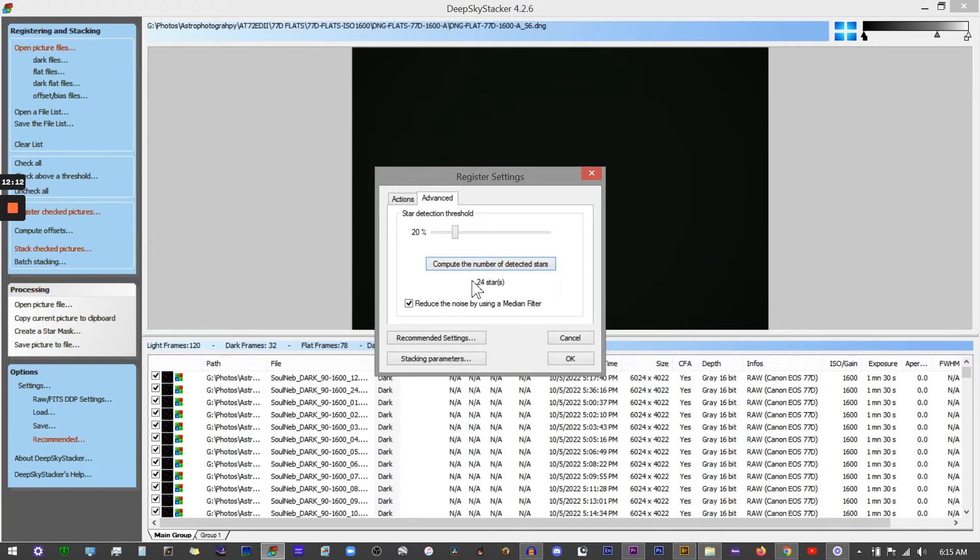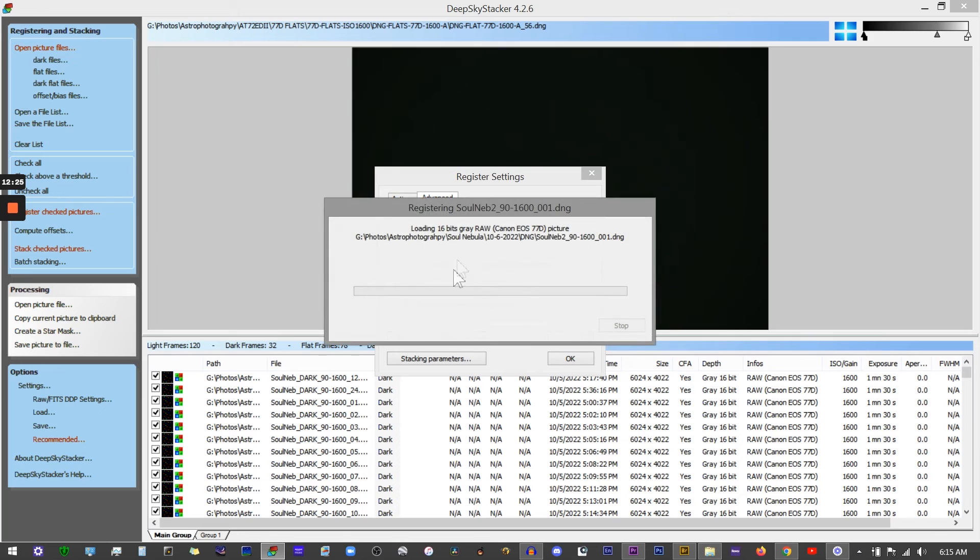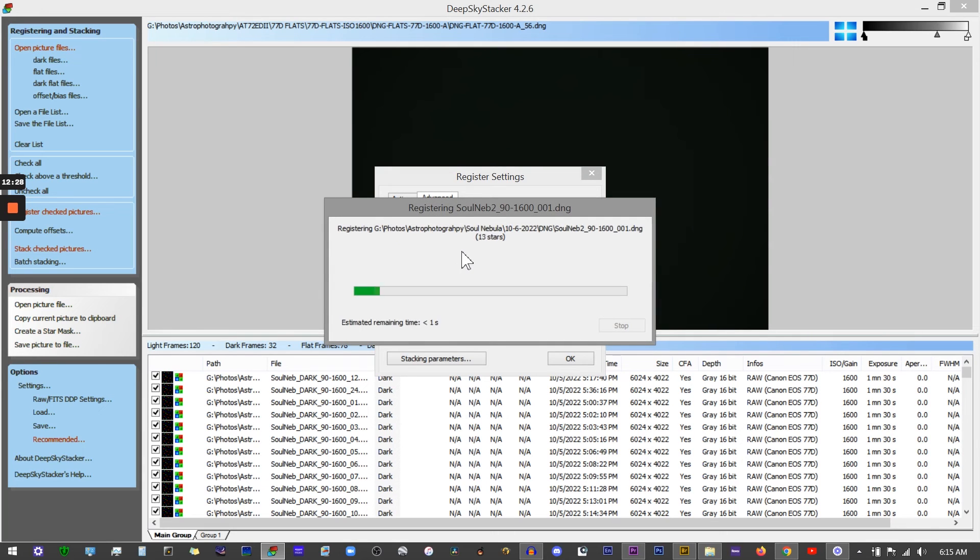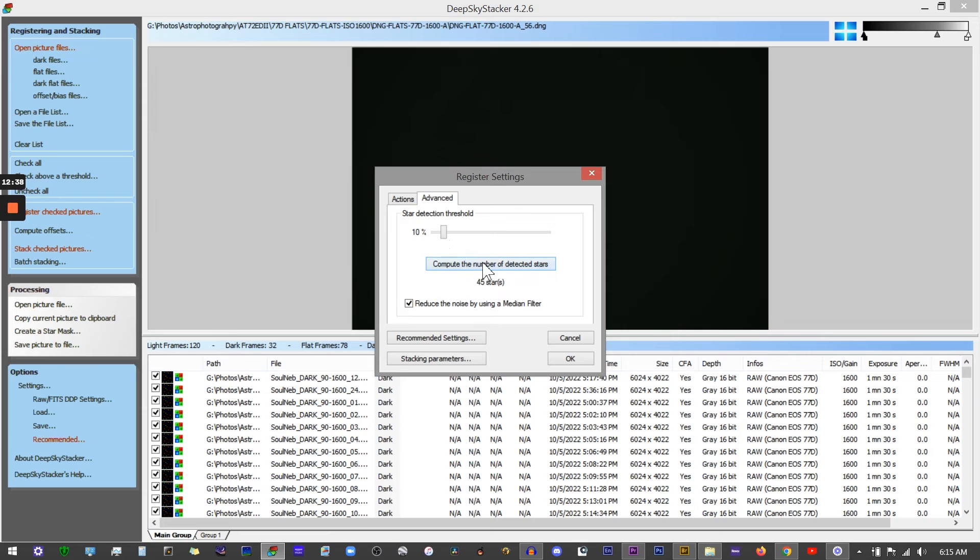Just to show you how it works, I'm going to drop this down to 10% and recompute the number of stars. This time it gave us 45 stars. So the lower the percent here, the more stars it's going to detect. Alright, I'm going to back out of this because I've already done this for this particular stack.